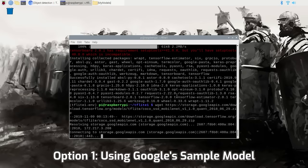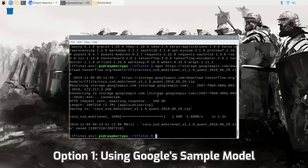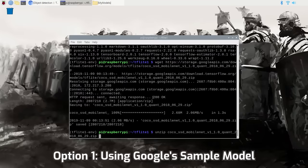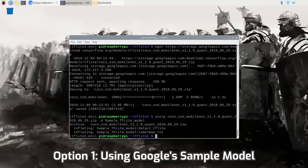Open the page, right-click 'Download starter model and labels,' and copy the link address. Then go back to your terminal, type wget and paste the link address, then press Enter. This will download the model directly to the tflite1 folder. Unzip the model to a folder called sample_tflite_model by typing: unzip coco, then pressing Tab to complete the path, then -d sample_tflite_model. Now the sample model is all ready to go.